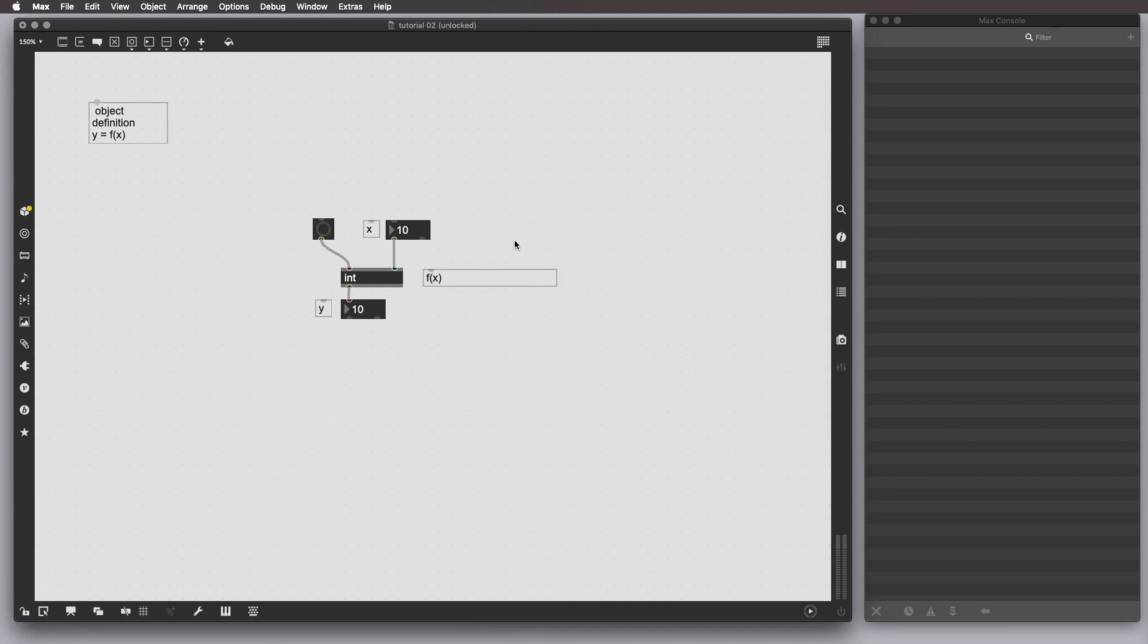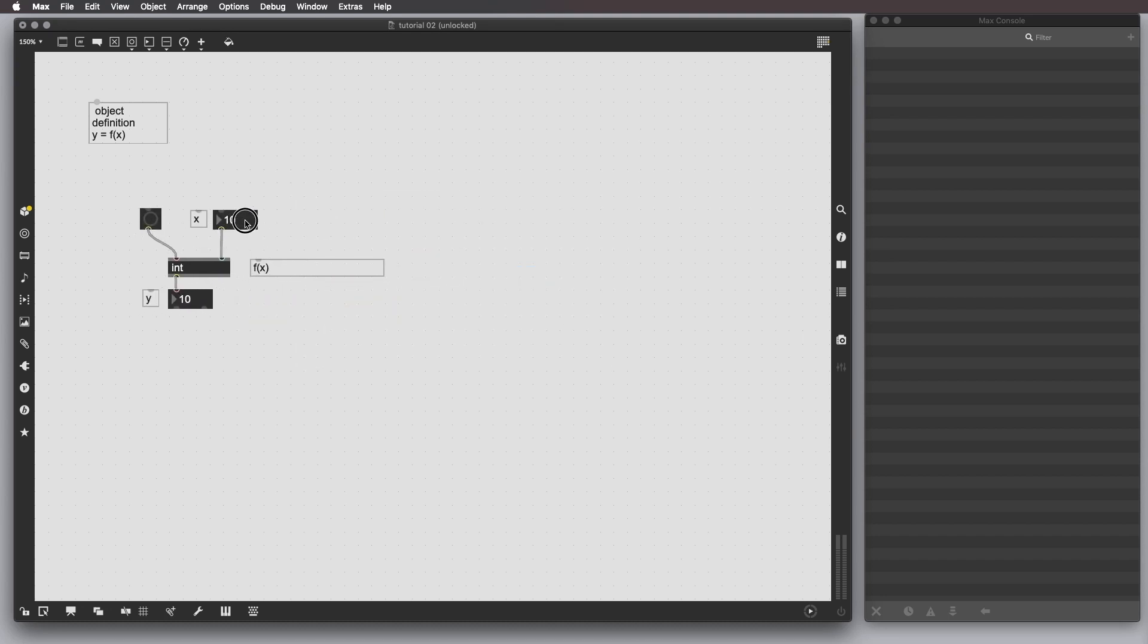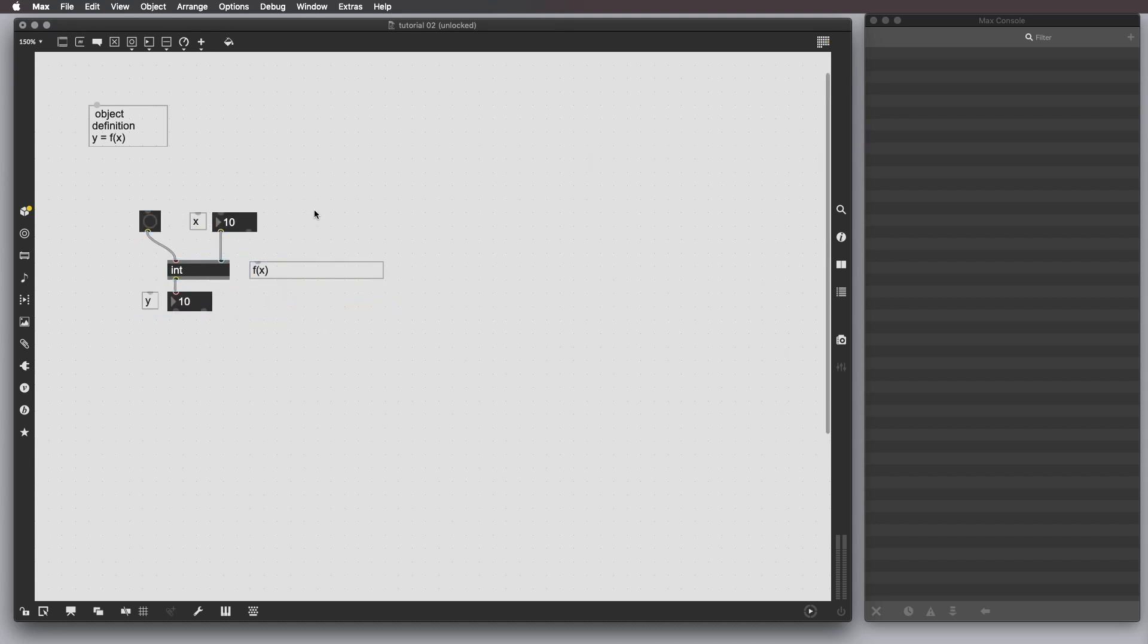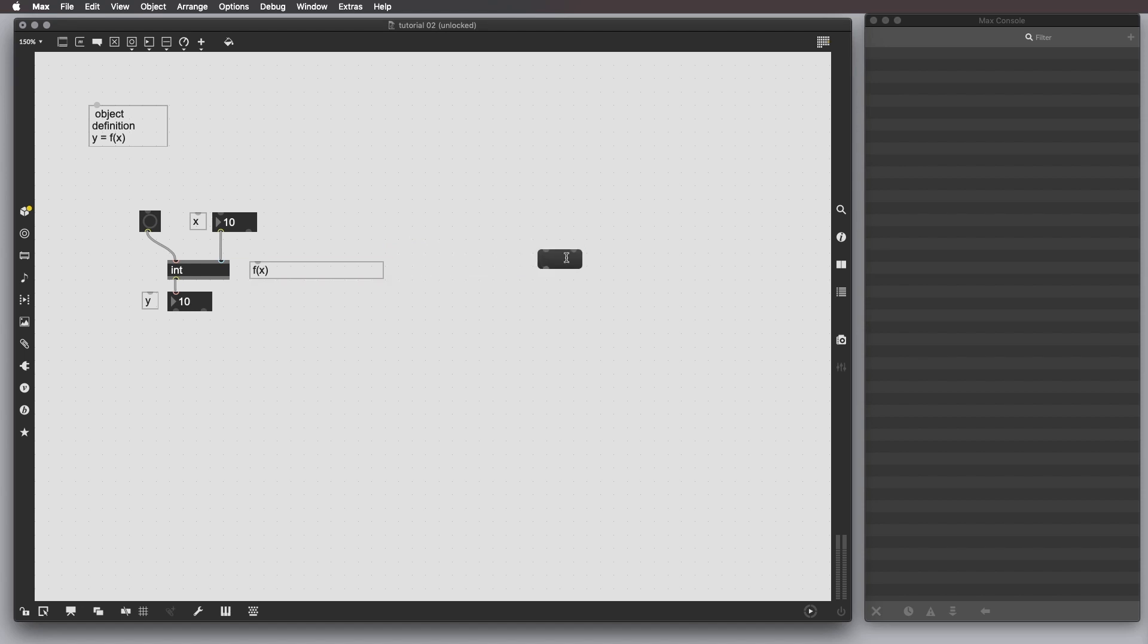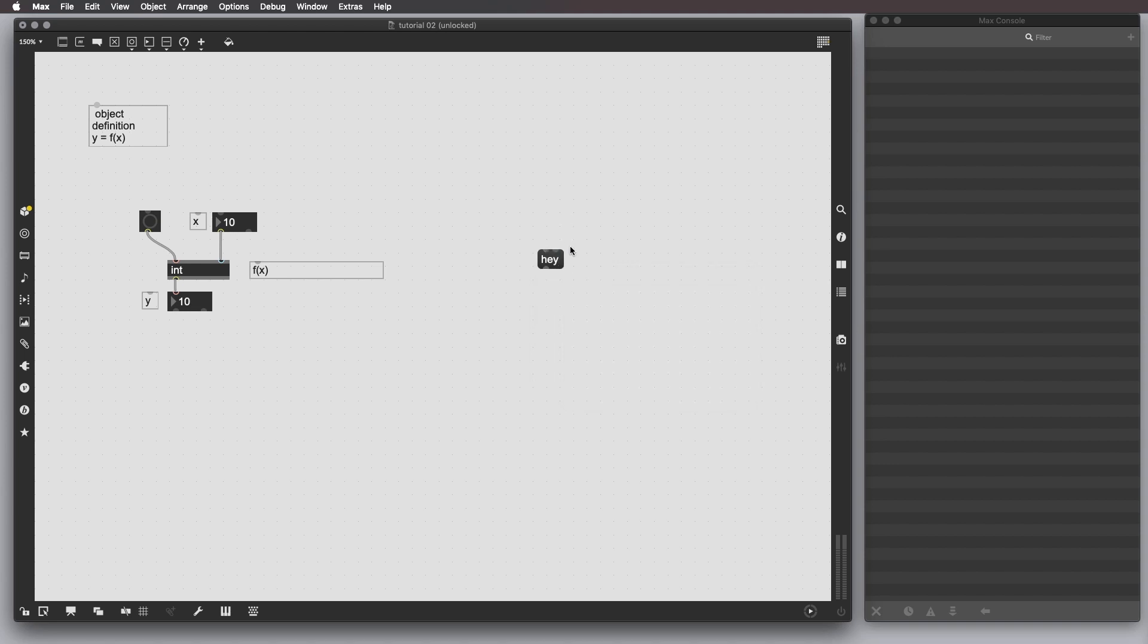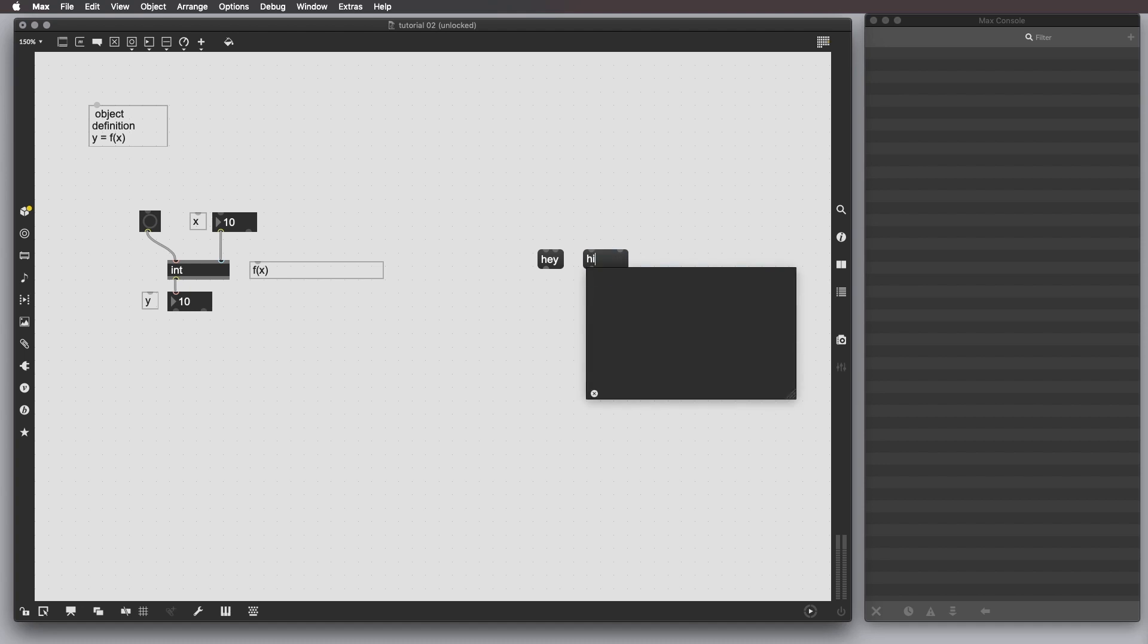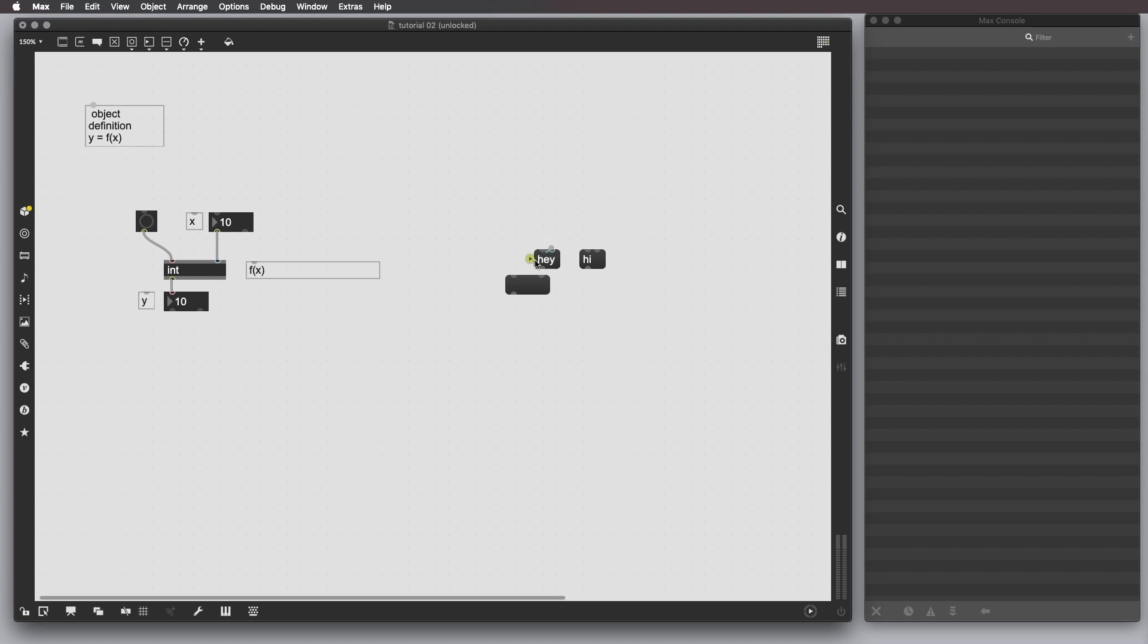Another way to explain and define cold and hot inlets is to create a message box by pressing M. Let's say, store something, say a string, hey, and we can create another object and store another value, let's say, hi, and then we want to connect these two outputs to this object.